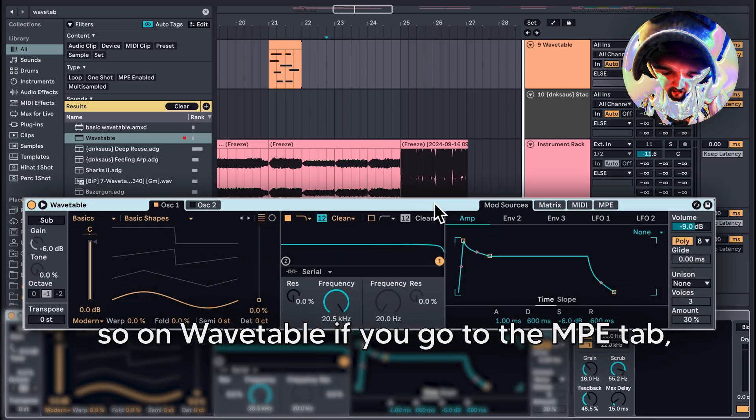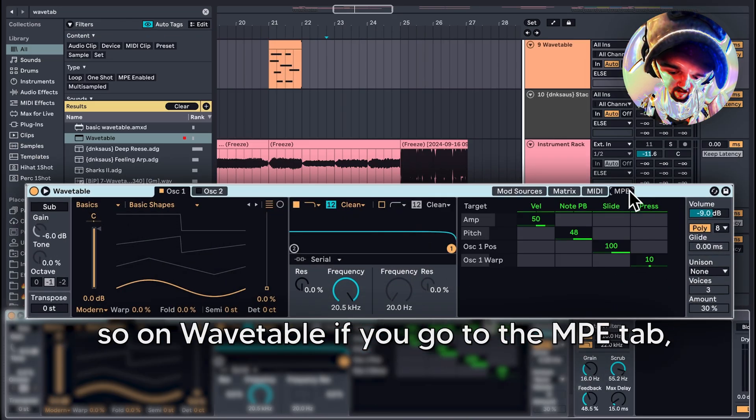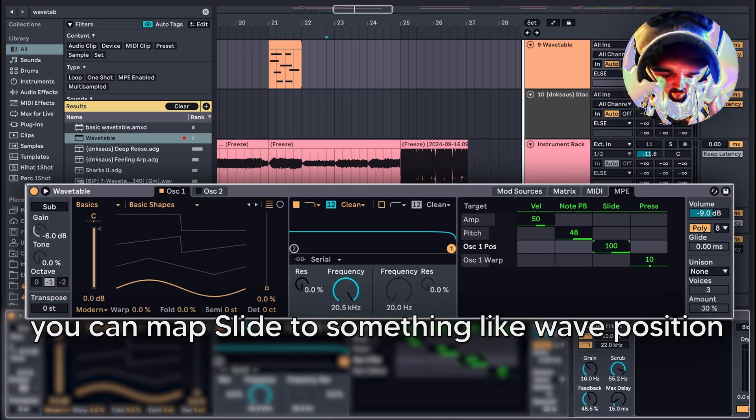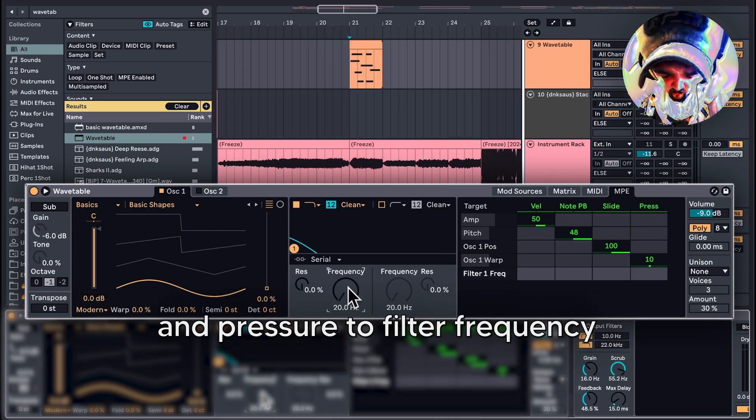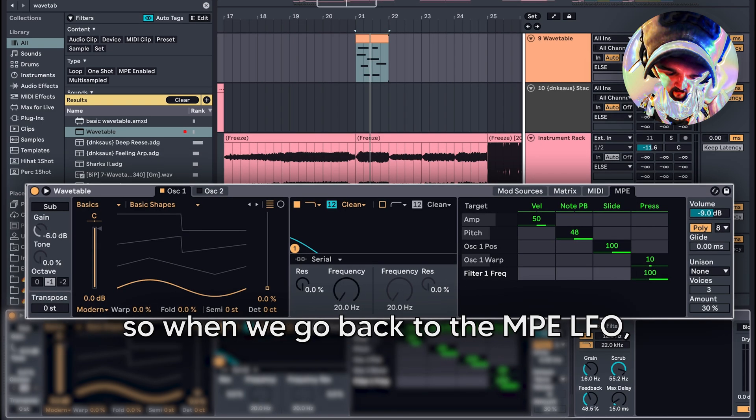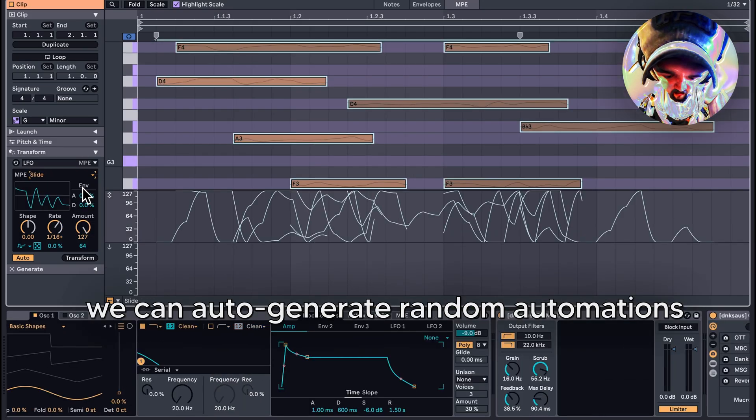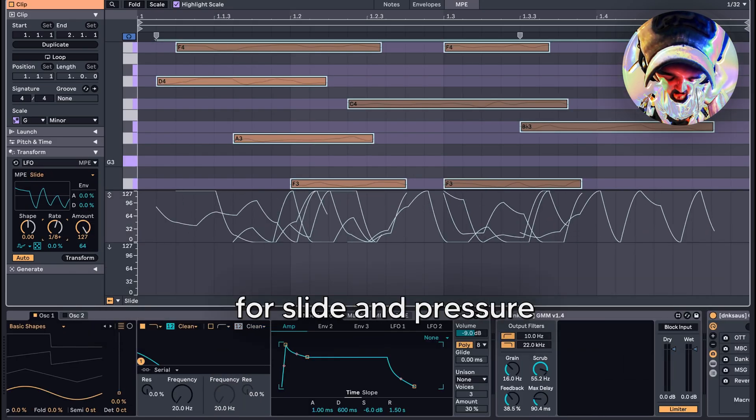On Wavetable, if you go to the MPE tab, you can map slide to something like wave position and pressure to filter frequency. When we go back to the MPE LFO, we can auto-generate random automations for slide and pressure.